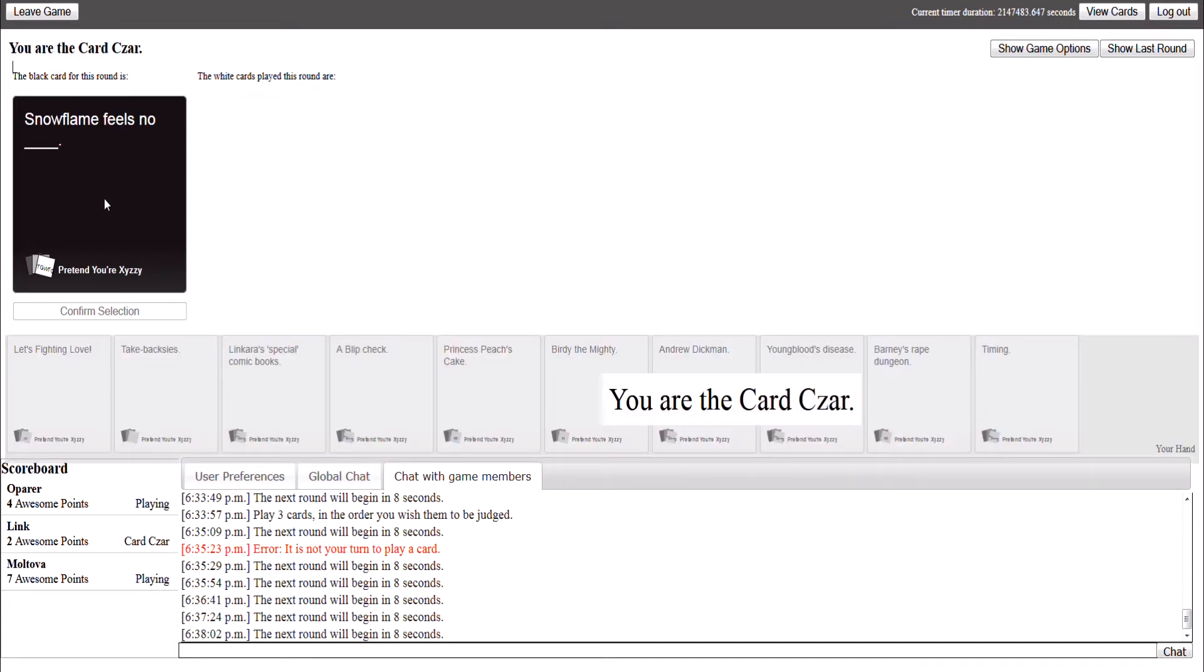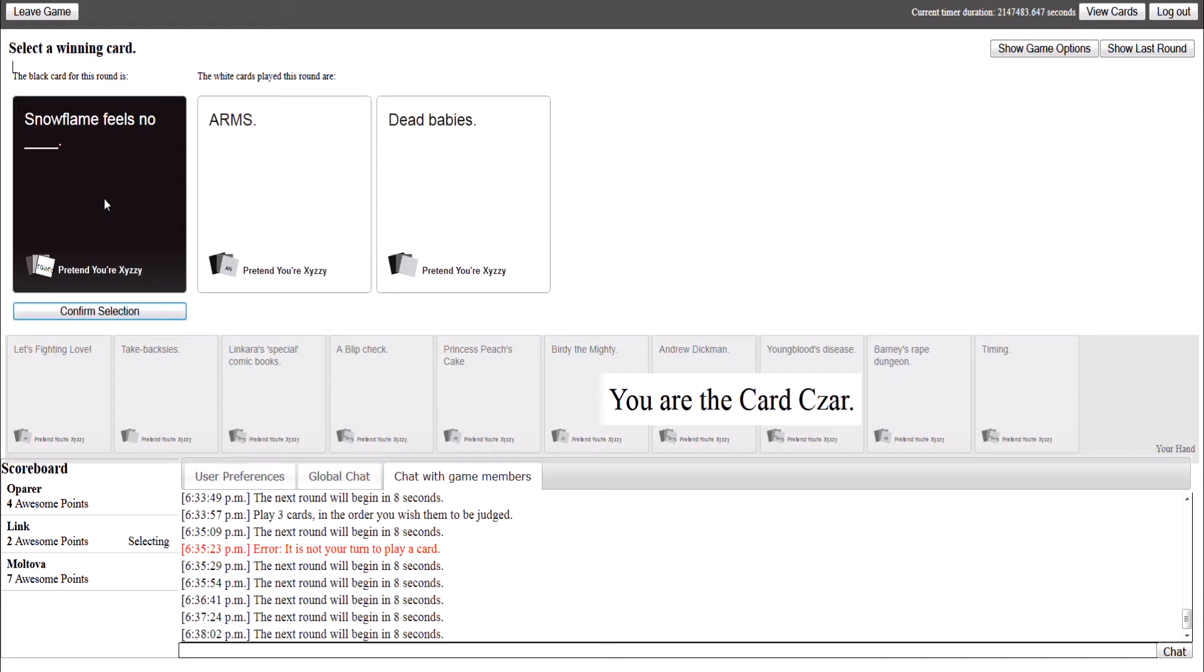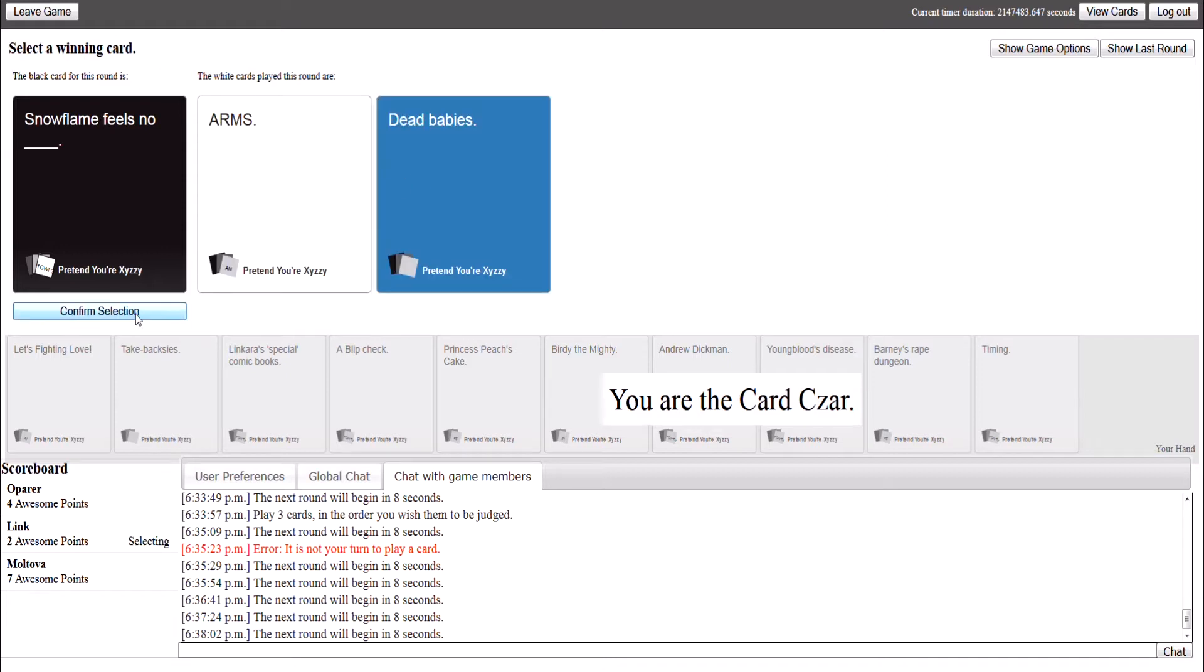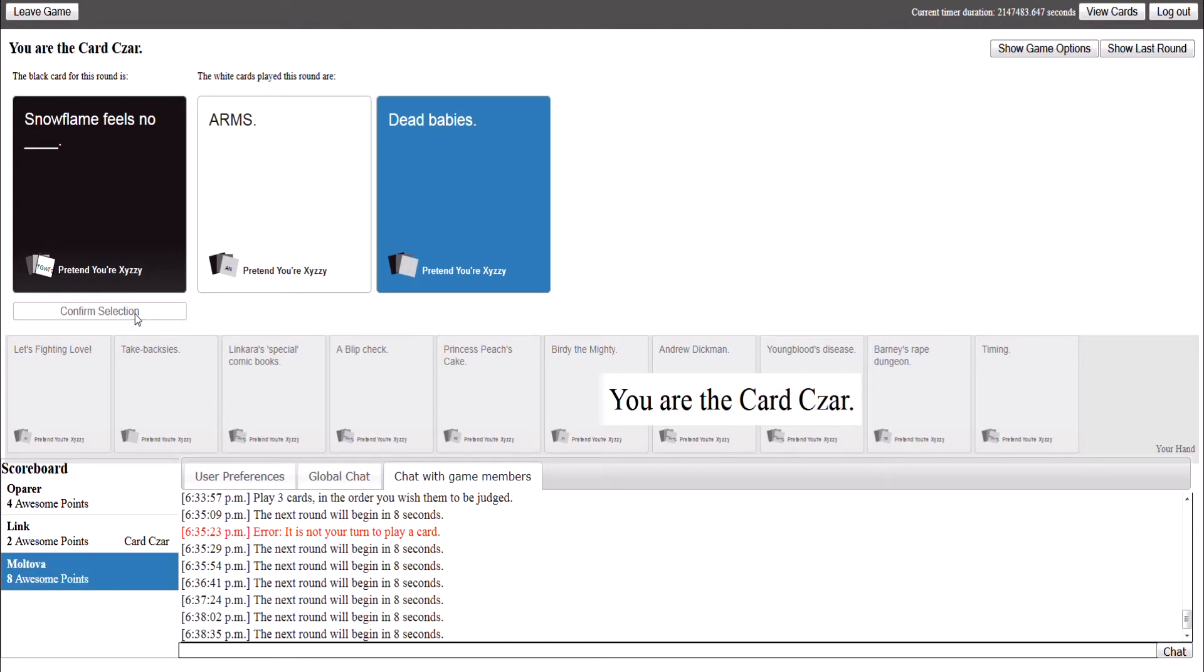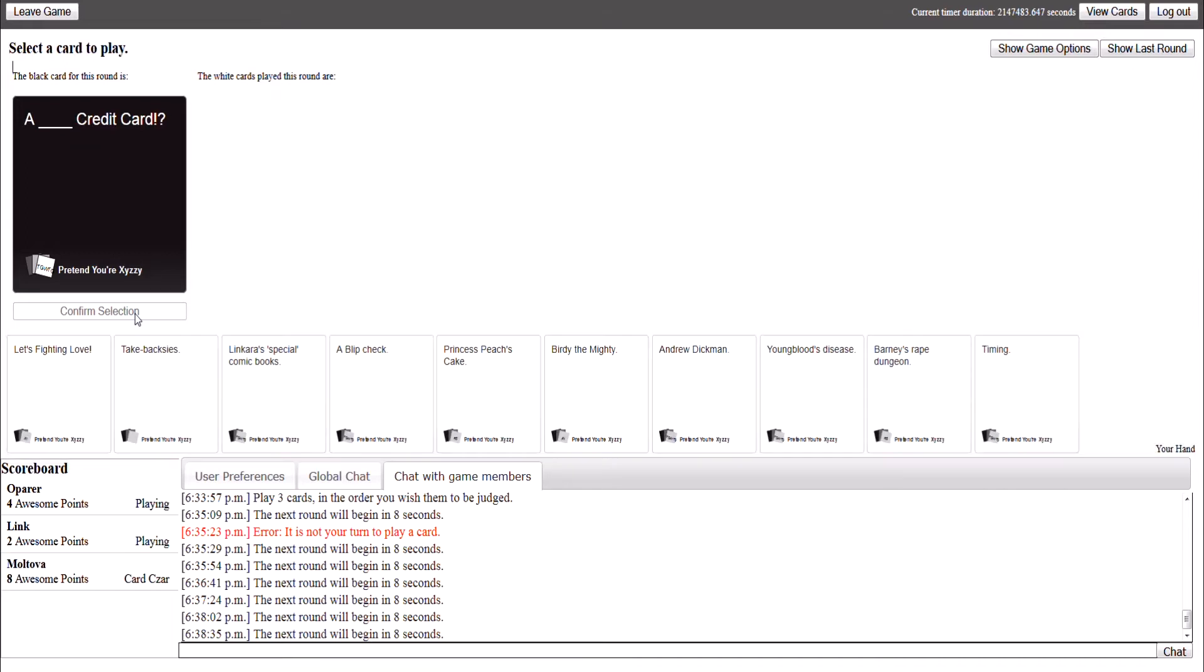Snowflame... Feels no... I'm getting really bad cards now. Everyone just makes nice things, but I'll go for it. Dead babies. Videos knows dead babies. Alright, come on. You believe? I'm waiting for the game, yeah.